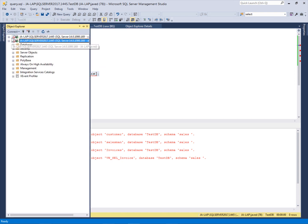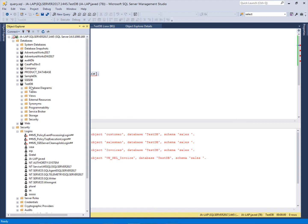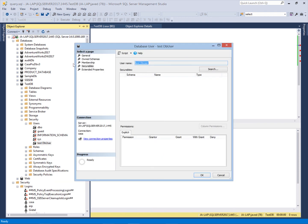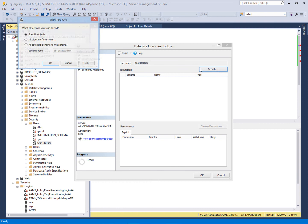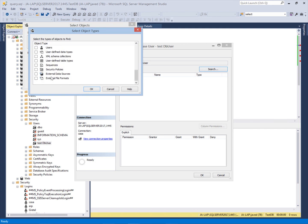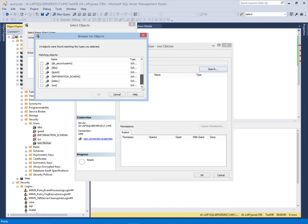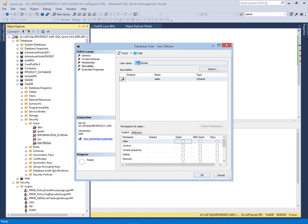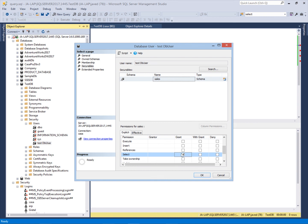I will go to the testDB database using the administrative login and select the testDB user. Here I will select the securable type 'schema' and assign the SELECT permission to this testDB user on the sales schema. I select the sales schema from the schemas list — this is the sales schema I created. I will now grant this user the SELECT permission on this securable.